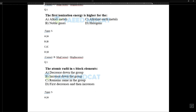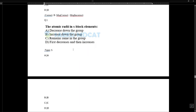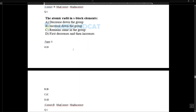First ionization energy is highest for noble gases because you have to break their octet. Therefore, noble gases have the highest first ionization energies. For S-block elements, atomic radius increases down the group.